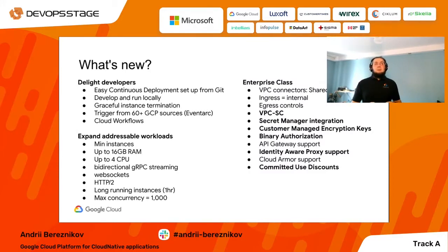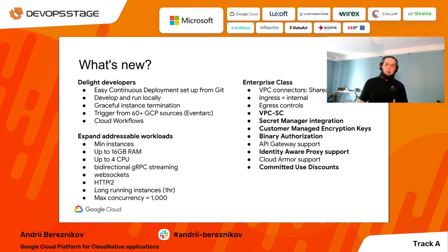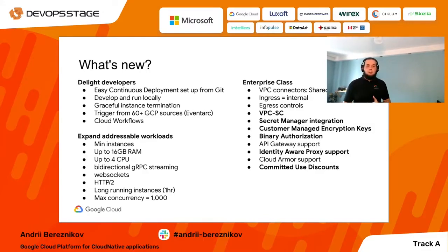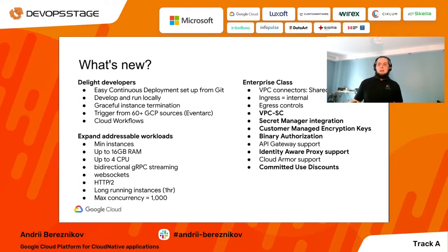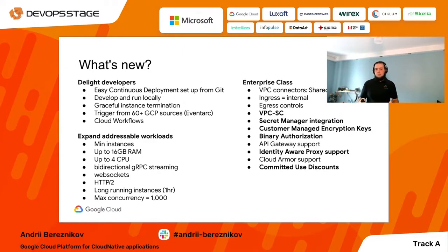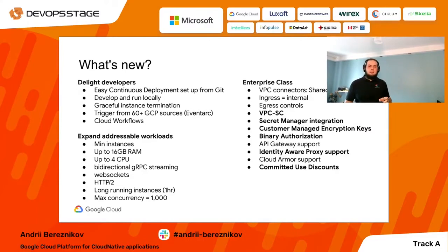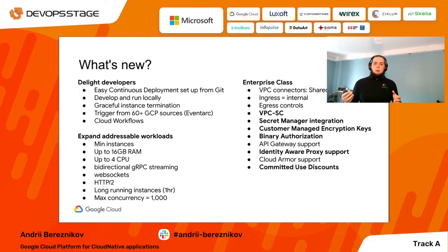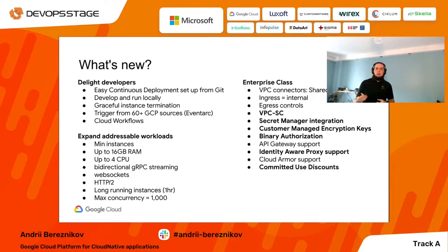Much of my presentation today is about the maturity of Google services related to Kubernetes. Cloud Run was introduced two to three years ago, and since then we've had many improvements. Cloud Run can be triggered from other GCP services, working similarly to Cloud Functions. Initially it was designed for short-term tasks that run once and finish, but now we support long-running instances. We've also added many security features and security interactions with other services.